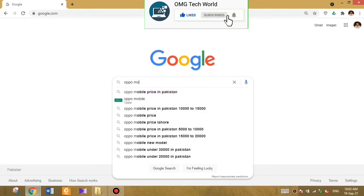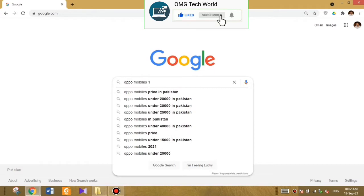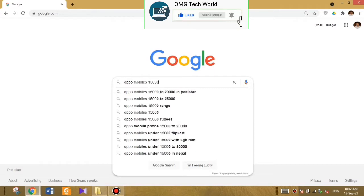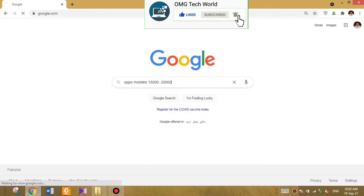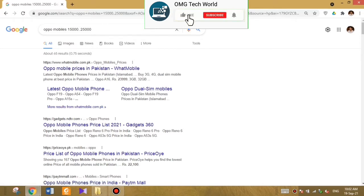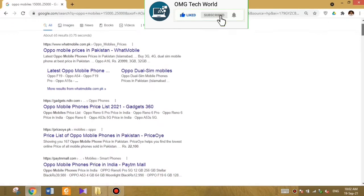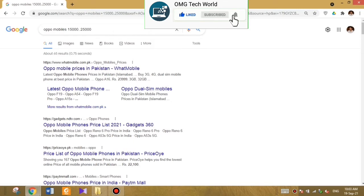For example, I search for Oppo mobiles between the price 15,000 and 25,000 in Pakistani rupee. Then Google will show me only Oppo mobiles which are in the range between 15,000 and 25,000. As you can see in the video, Google is showing only those results for mobiles which are in range between 15,000 to 25,000.